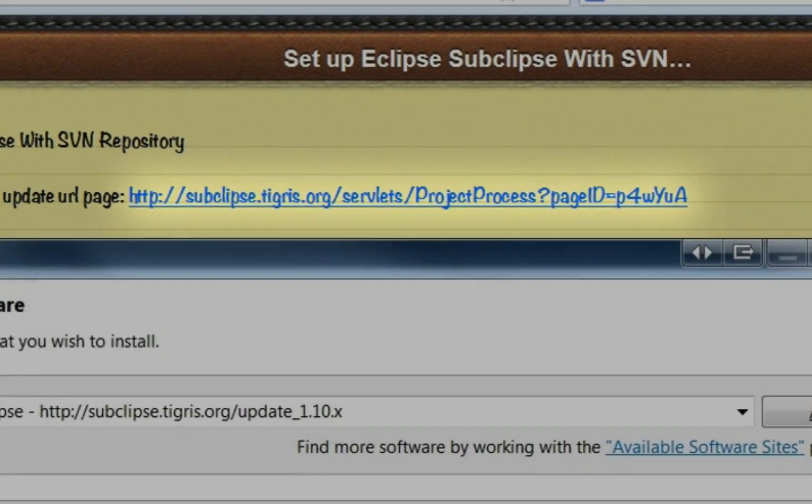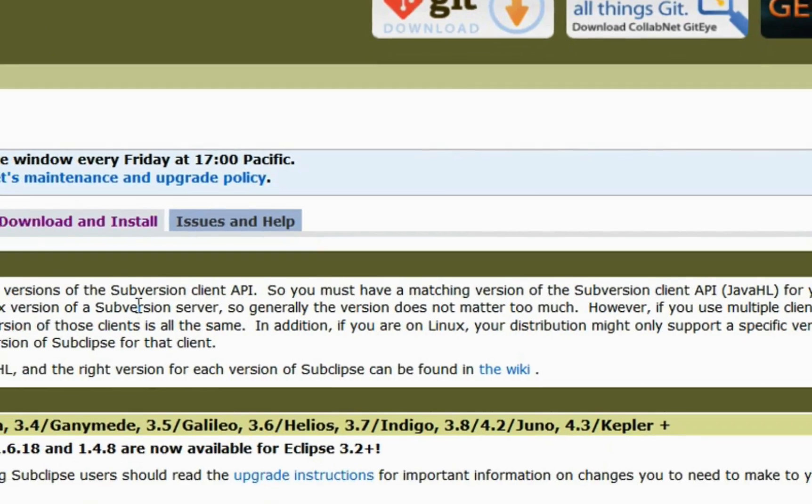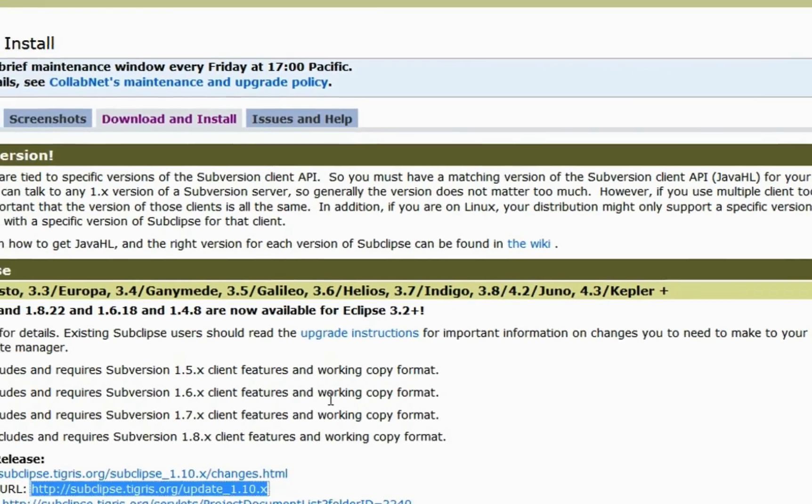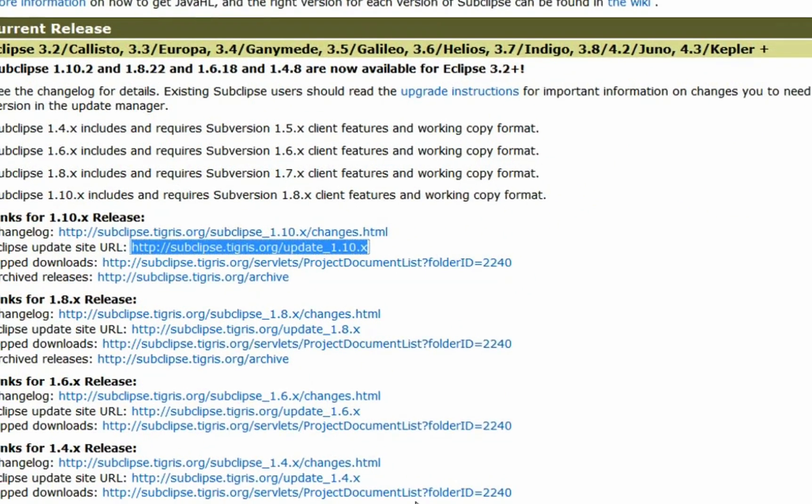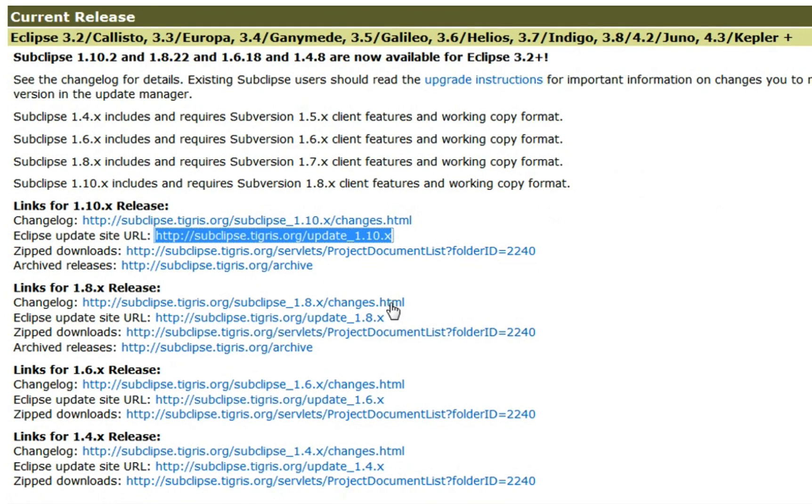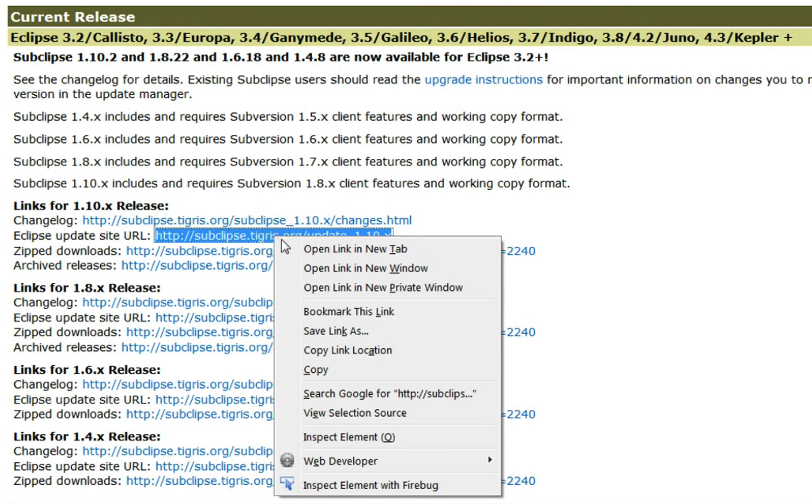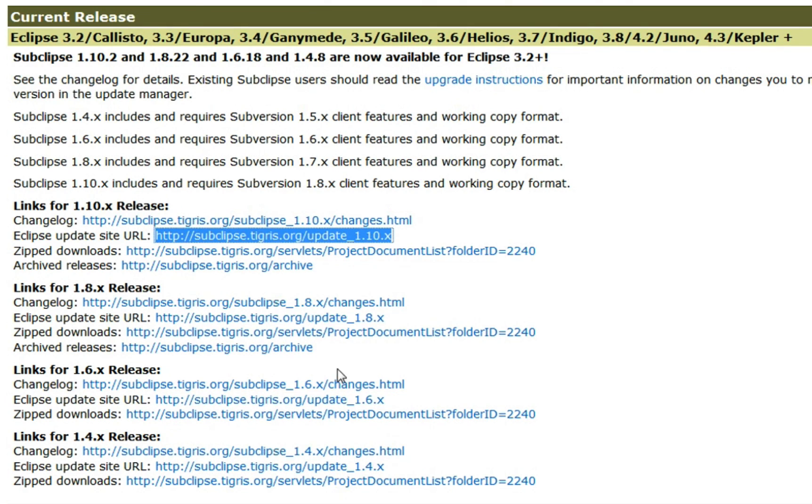If you go to the SubClips download page or update URL page, you'll see the different release versions here. I'm going to take the latest one, which we will then put into Eclipse for it to update.